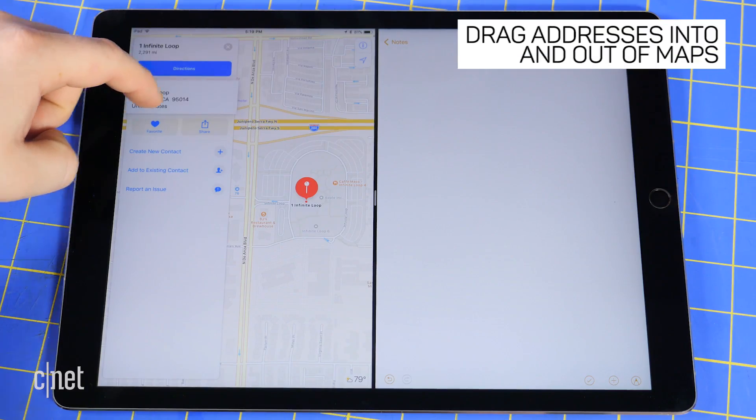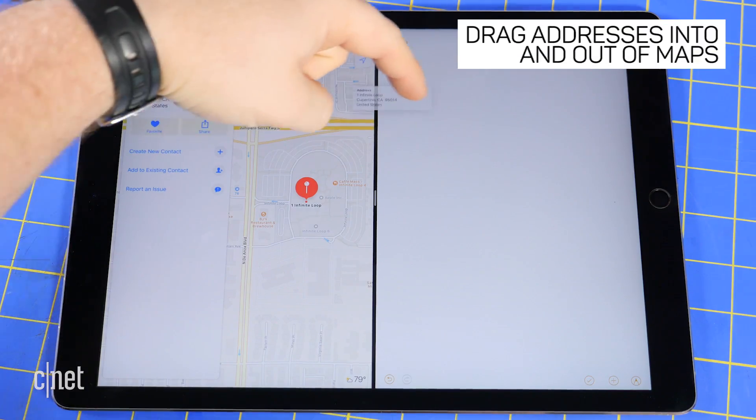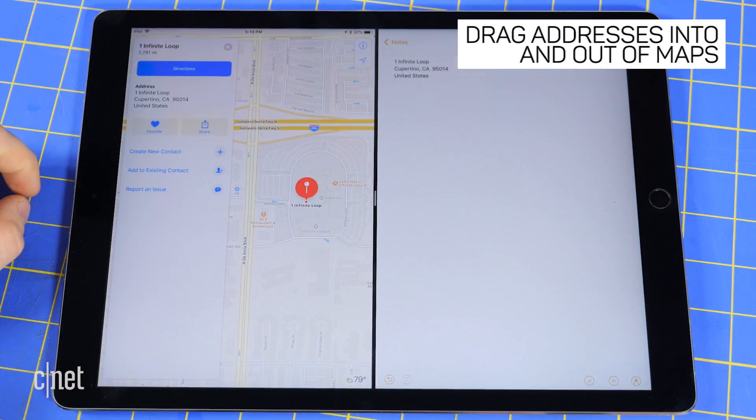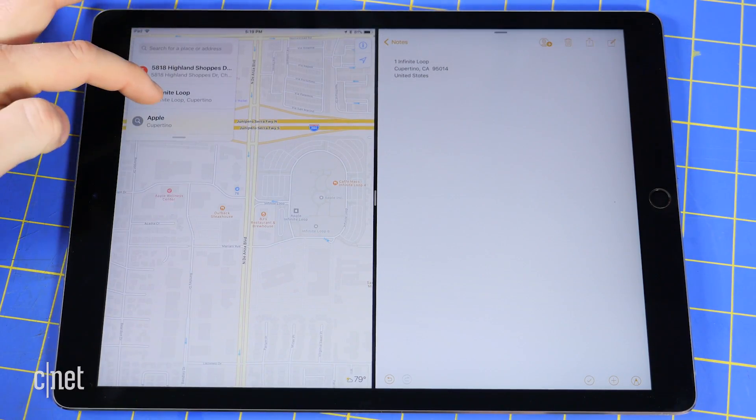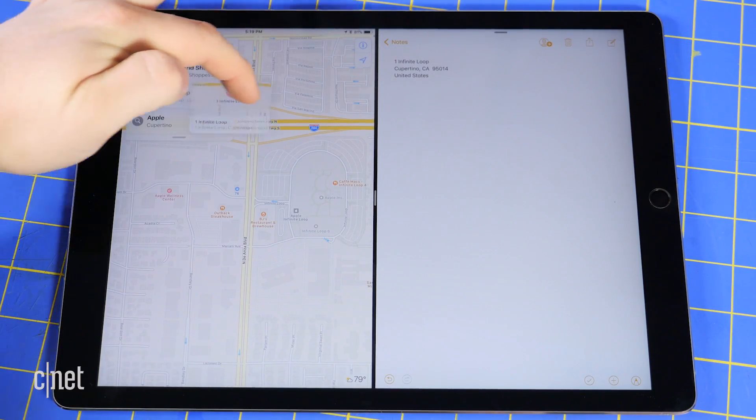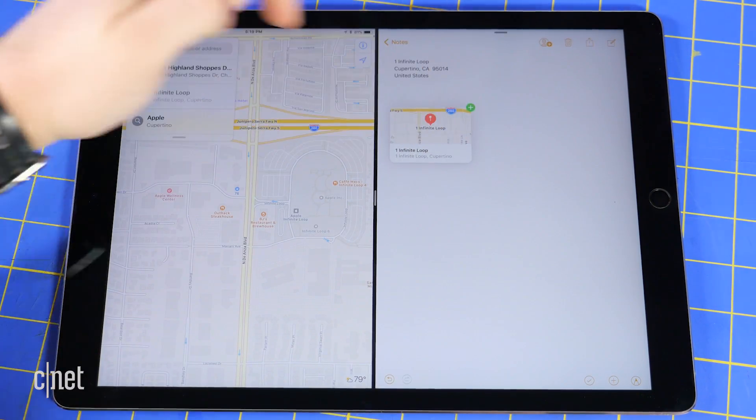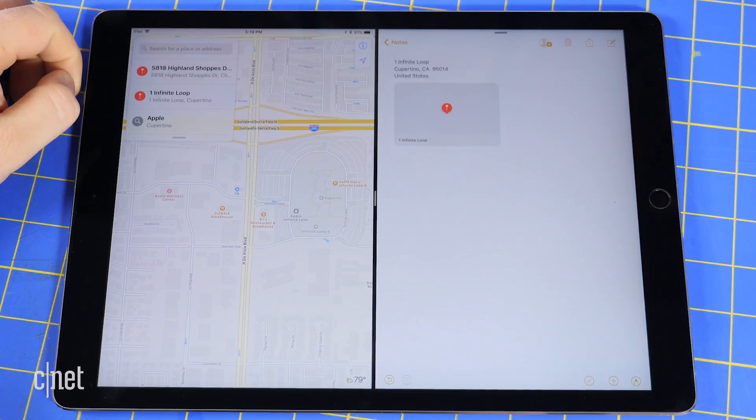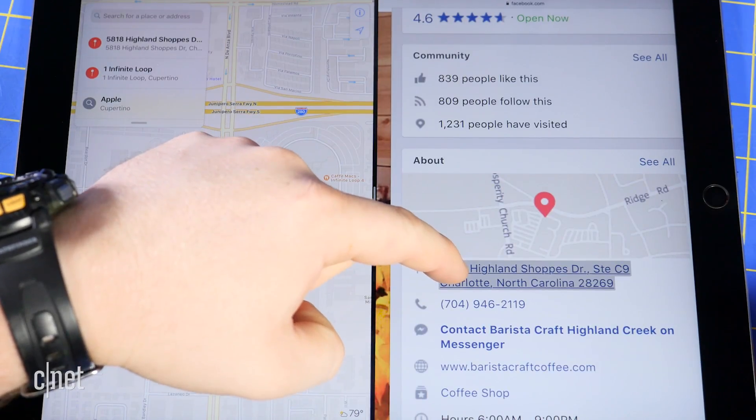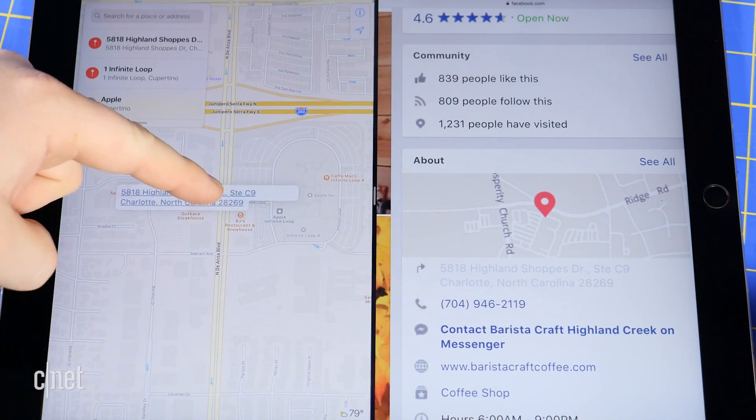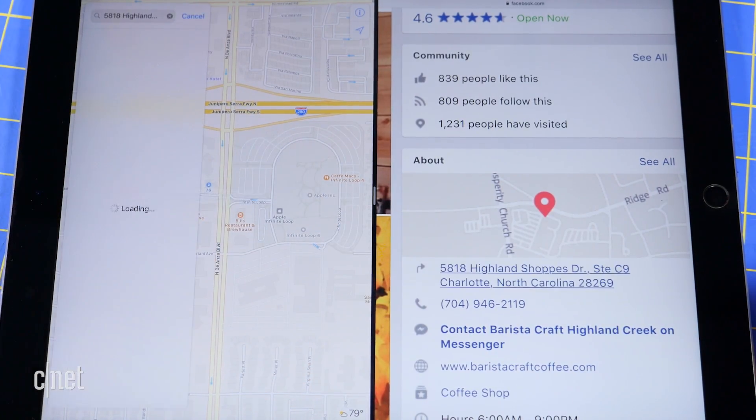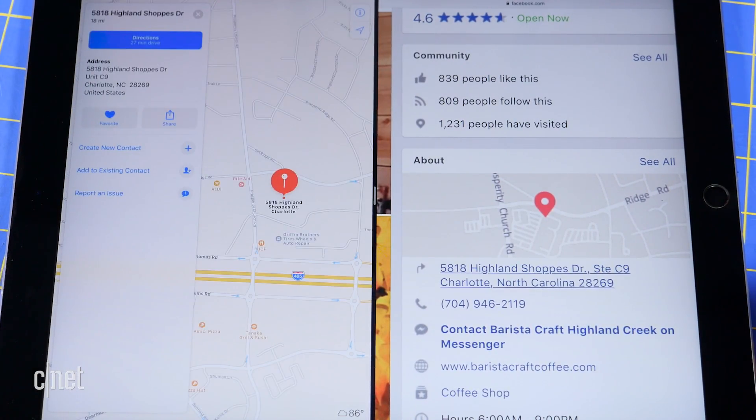Likewise, if you're sharing an address, you can drag and drop addresses from the Apple Maps app into any text field, be it a text message, email, or note. And if you want to open an address, you can select it and drag and drop it into Apple Maps.